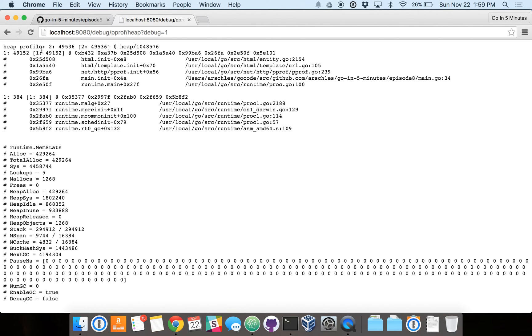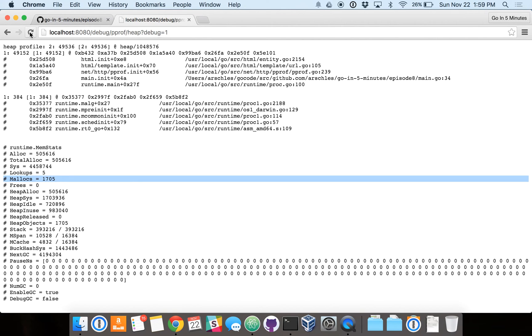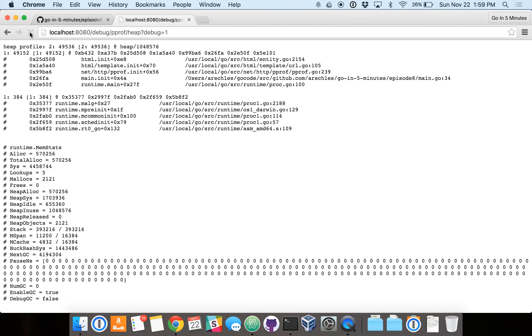So right now it looks just about shy of 430,000 allocations. If we refresh the page, we can see now it's just shy of 470,000. Refresh again, now it's above 500,000, and it will just continuously go up. Same thing with number of mallocs, continuously going up and up.